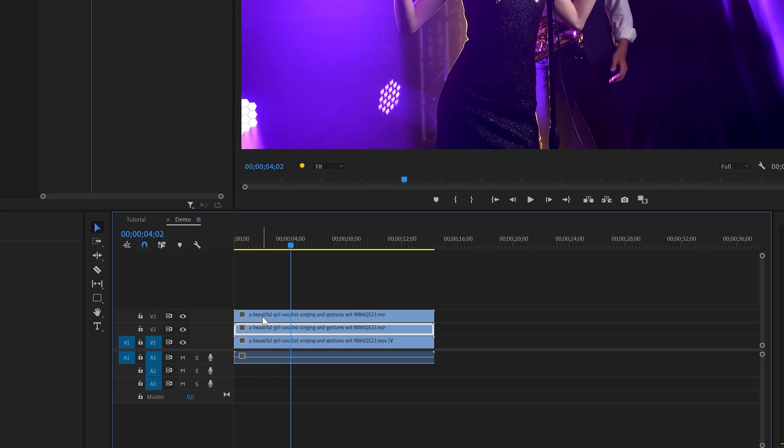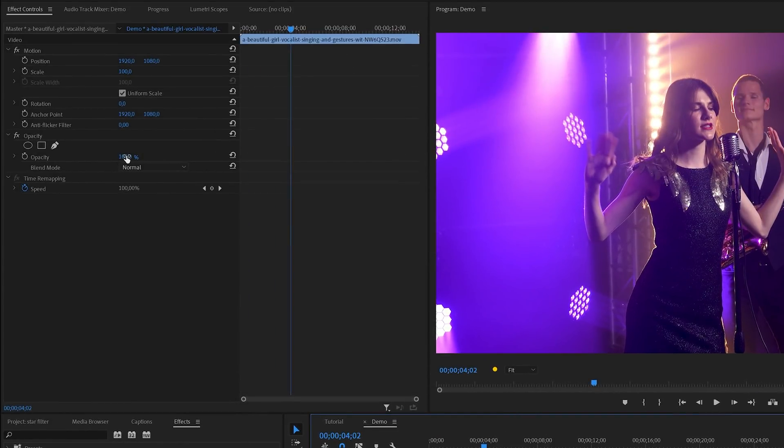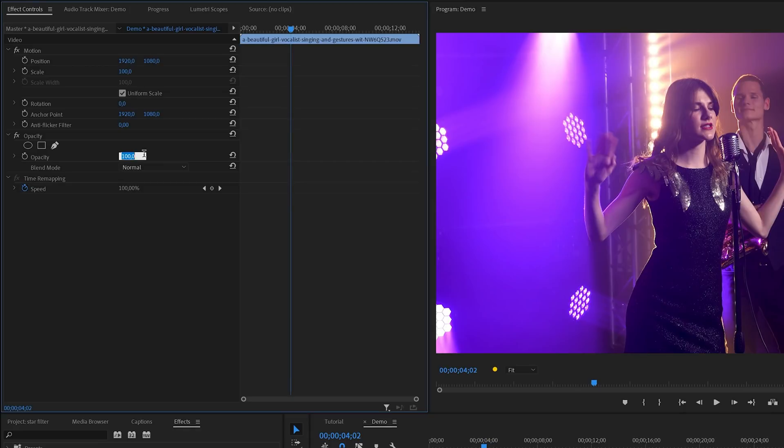In the next steps I'm going to blend the clips. First I'll select the clip on top and then head over to the effects control panel. In here I'm going to lower the opacity and I usually start with somewhere around 66%, but you can tweak this later on if needed.